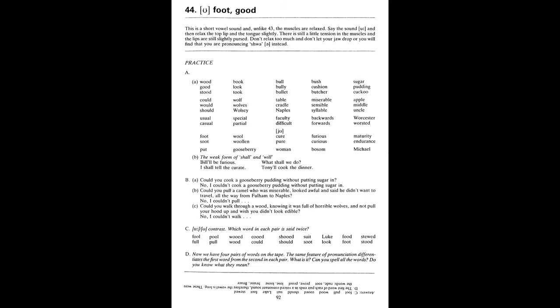Could you walk through a wood knowing it was full of horrible wolves and not pull your hood up and wish I didn't look edible? No, I couldn't walk through a wood knowing it was full of horrible wolves and not pull my hood up and wish I didn't look edible. C. Fool, full, pull. Wood, would. Could, should. Suit, soot. Look. Food, foot. Stewed, stood.